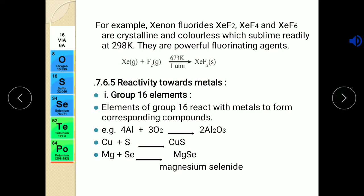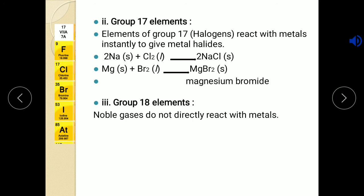Group 17 elements also undergo very instant reaction with metals to form metal halides — like sodium reacts with chlorine to form sodium chloride, magnesium forms magnesium bromide or iodide. Every reaction is possible because group 17 elements are halogens or non-metals and they easily react with metals. Group 18 elements — noble gases — do not react directly with metals. So this is all about the reactivity of elements of group 16, 17 and 18 towards hydrogen, oxygen, halogen and metals.